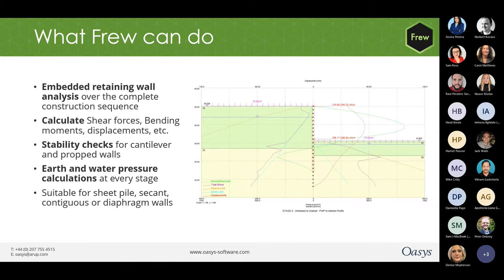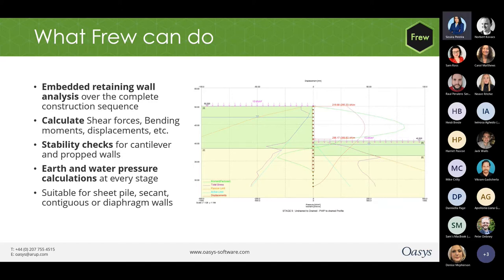Let us see what Fru can do as a software. Fru can analyze embedded retaining walls over the complete construction sequence. It can calculate shear forces, bending moments, displacements, etc. It can carry out stability checks using the limit equilibrium methods — that is, limiting active and passive states on either side of the wall for cantilever as well as propped walls.